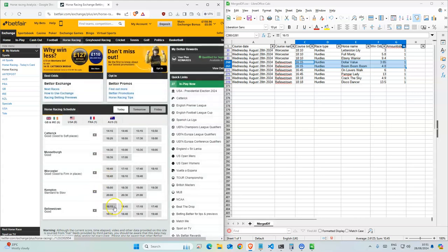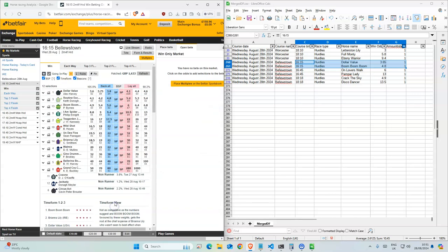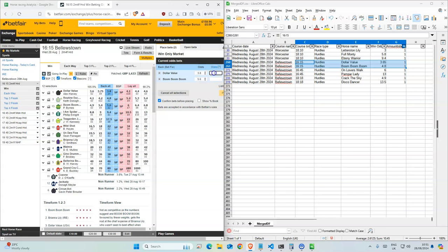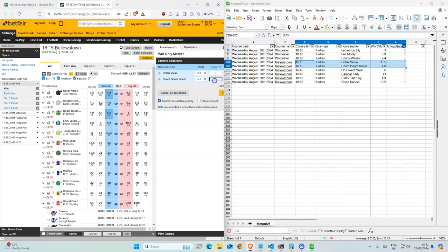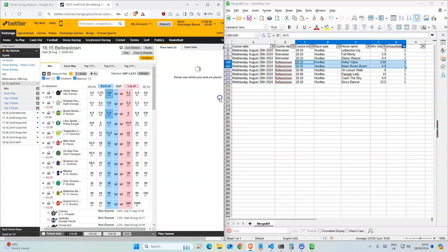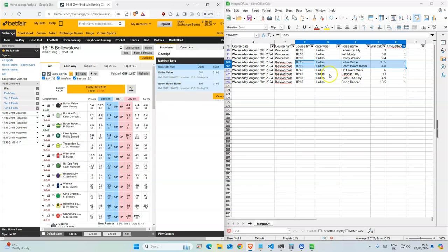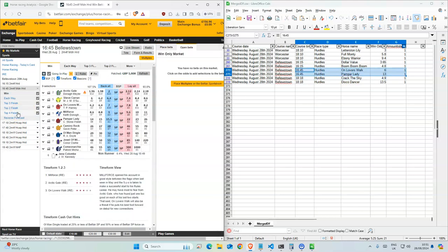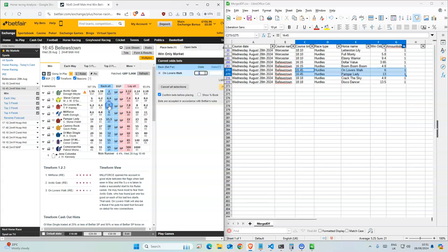Okay, so 415 dollar value, and boom boom. Okay, so those are higher than what we have here. We'll take those on Lovers Walk and Pamper Lady.